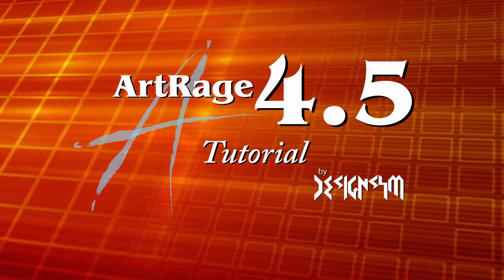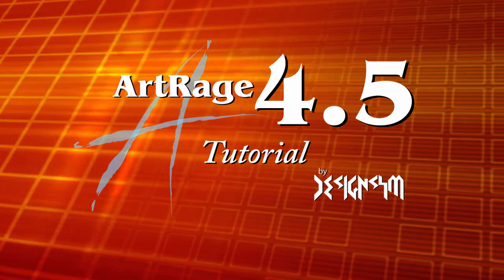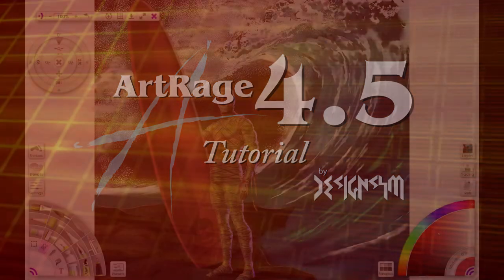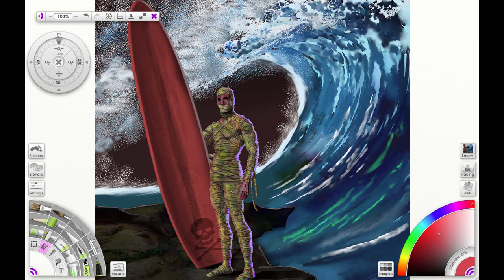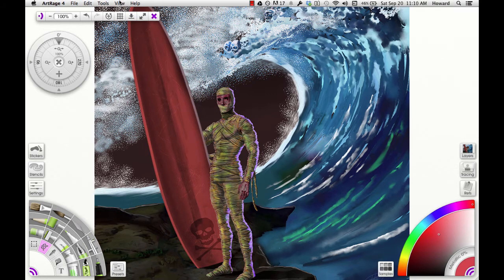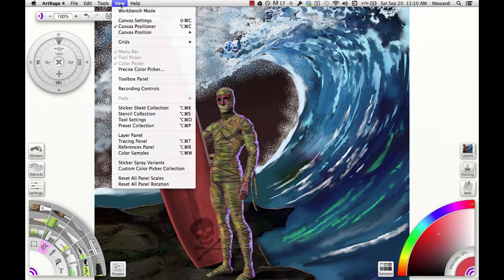First, we're going to open the toolbox panel. You can do that by going to view toolbox panel. I wish there was a shortcut for this, but there doesn't seem to be.